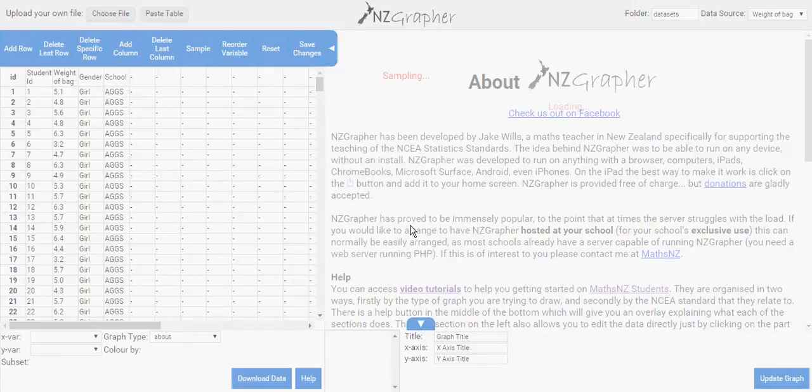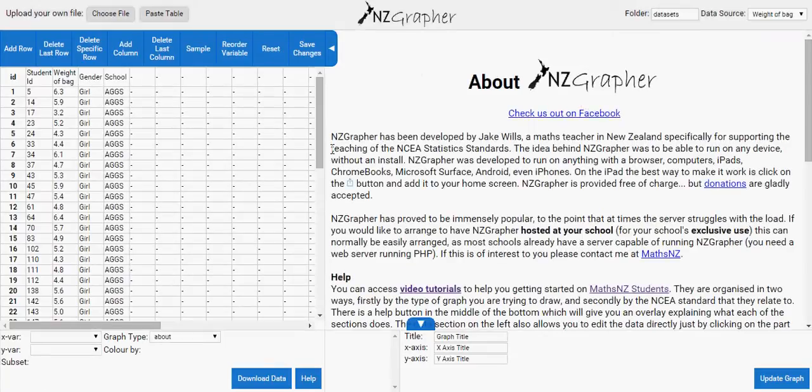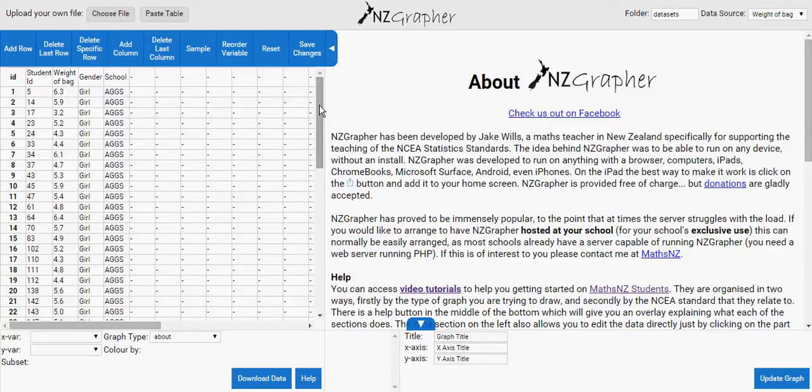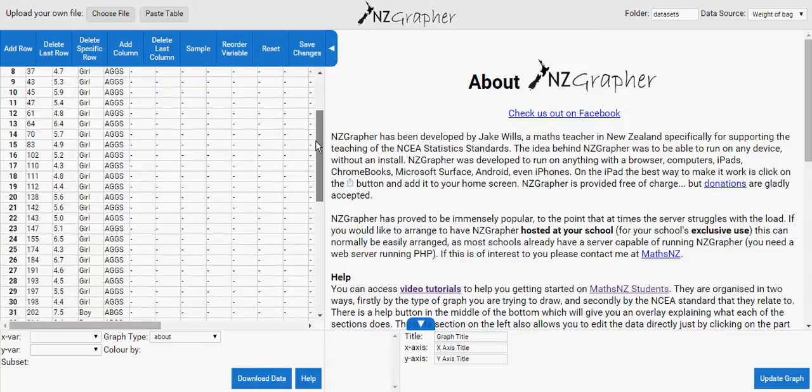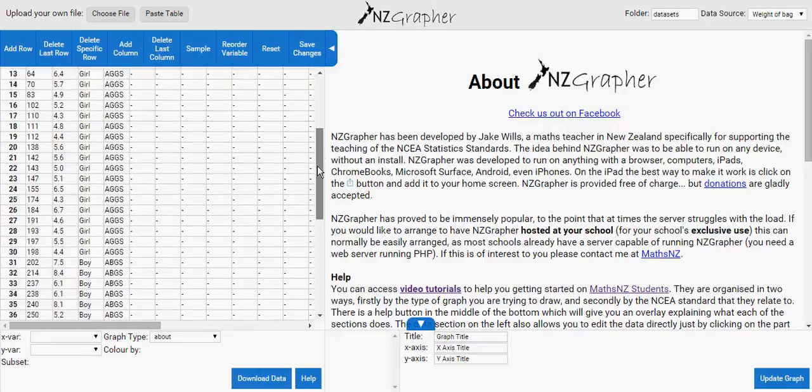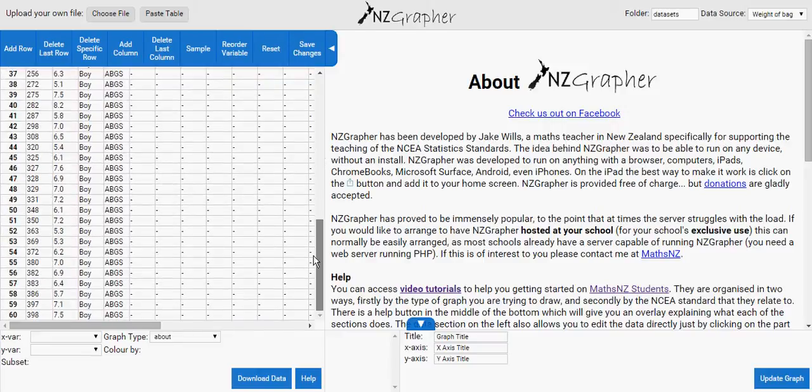So when I click on sample what will happen, it will randomly select 30 girls and 30 boys. Sample, it will take a while. And here we go, so here this is girls. Can you see the numbers have changed? Student ID 5, 14, 23, 24, and so on. And if you scroll down you've got 30 girls, and from 31 you've got boys, so got 30 boys and girls which is random. These numbers tell me that they are random.